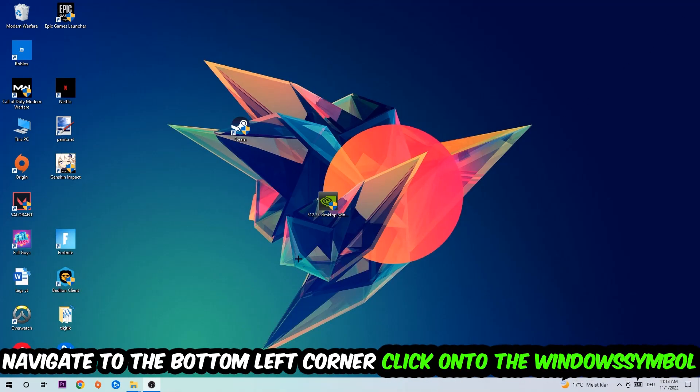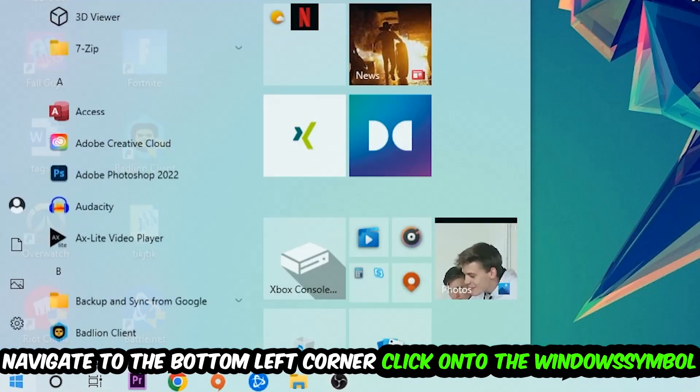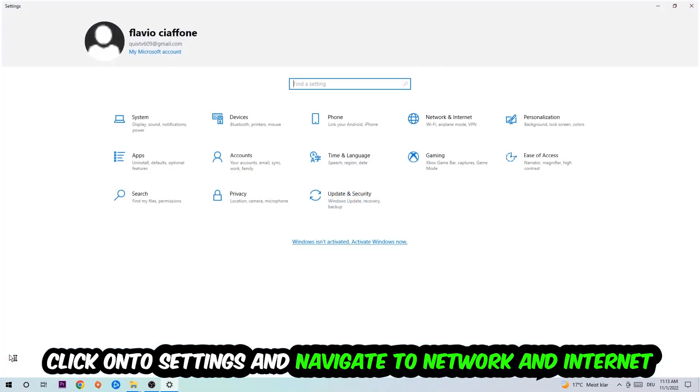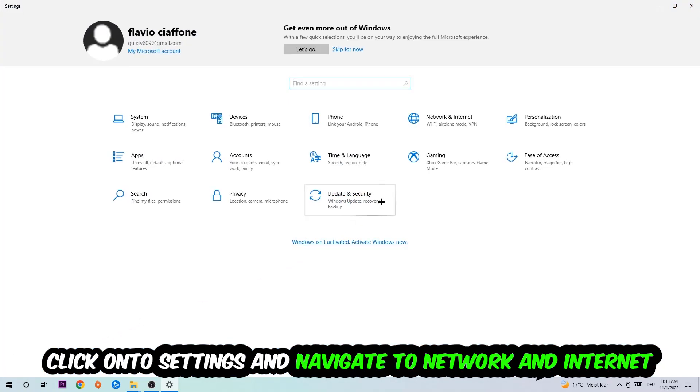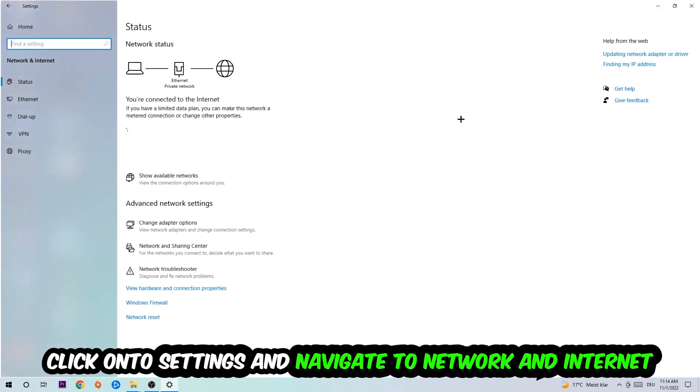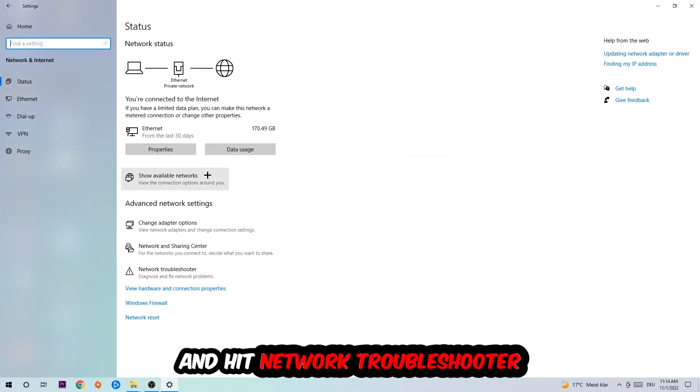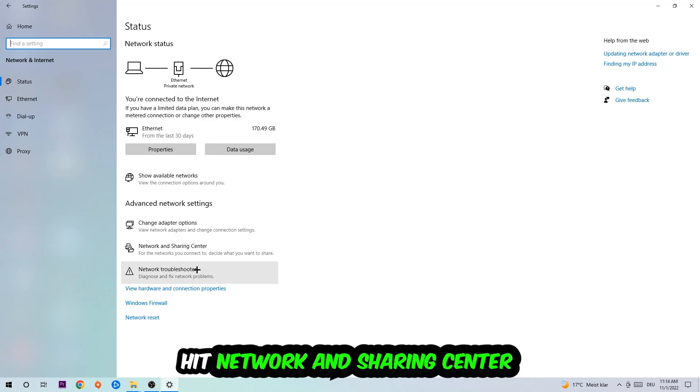Navigate to the bottom left corner of your screen, click on the Windows symbol, click into Settings, navigate to Network and Internet, and go down to Network Troubleshooter. You're going to use Windows in order to find any kind of issue you currently have. Afterwards I want you to click on the Network and Sharing Center.